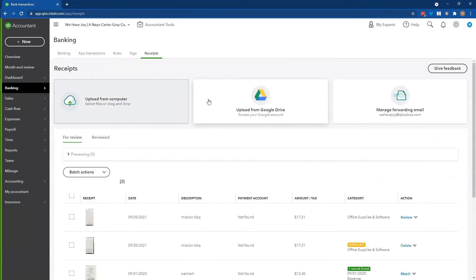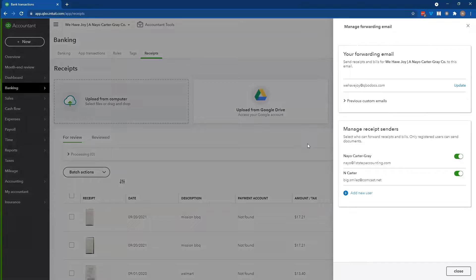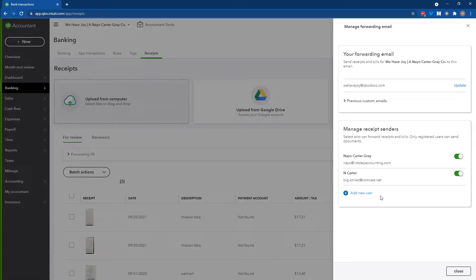Now, receipts — it's one of my favorite new features. Once you come over here, you have the option to manage that email address. If you haven't already set it up, pick one that's easy for your client to remember — don't make it hard for them. Here are the users that are already tied to this account; you can toggle them on and off and add new users right from this menu.